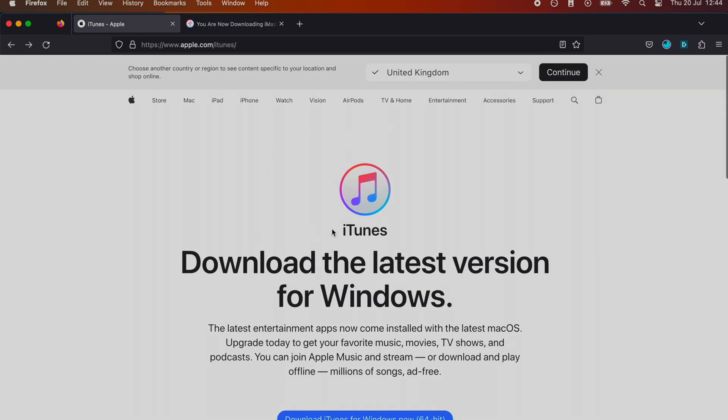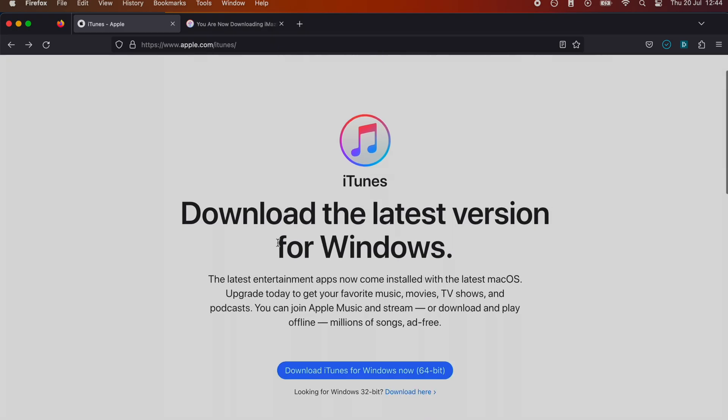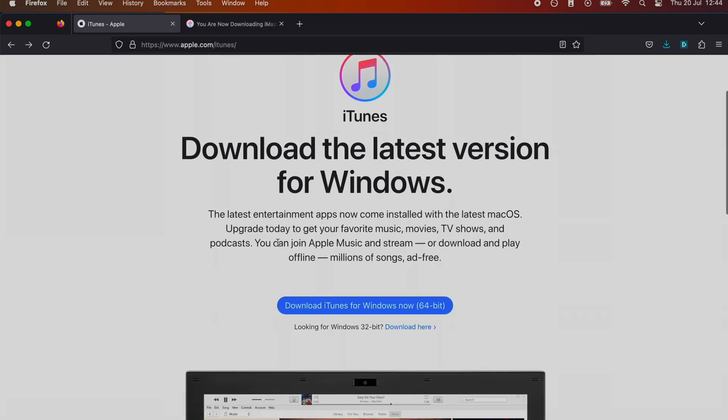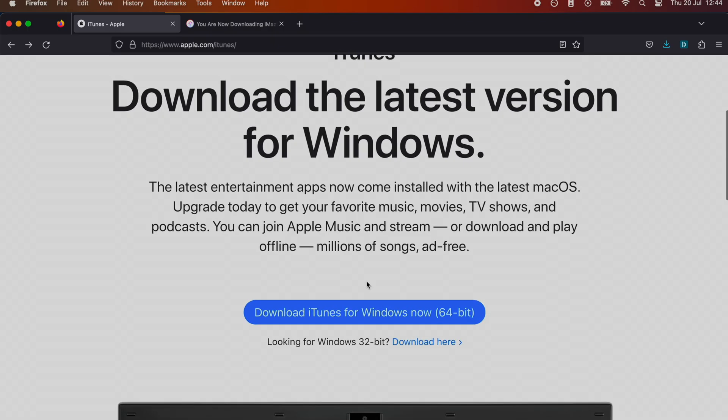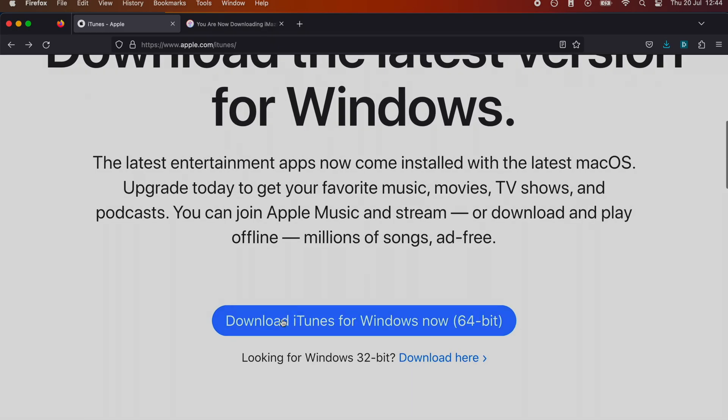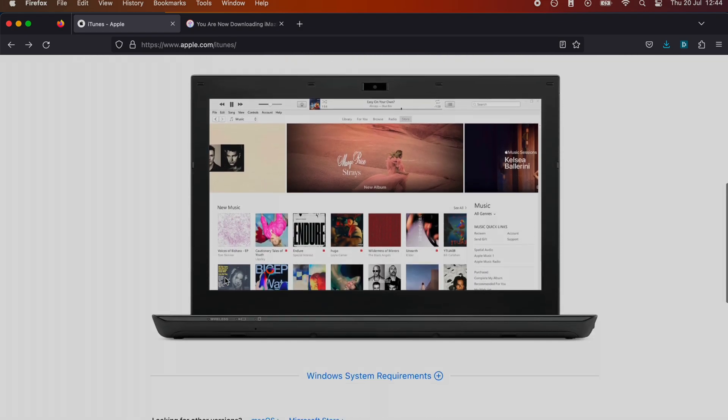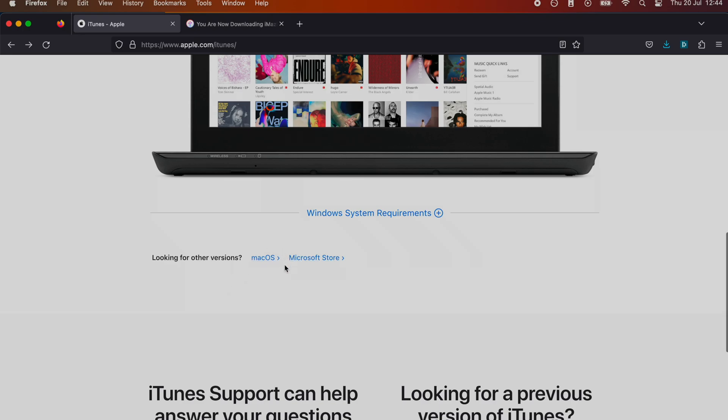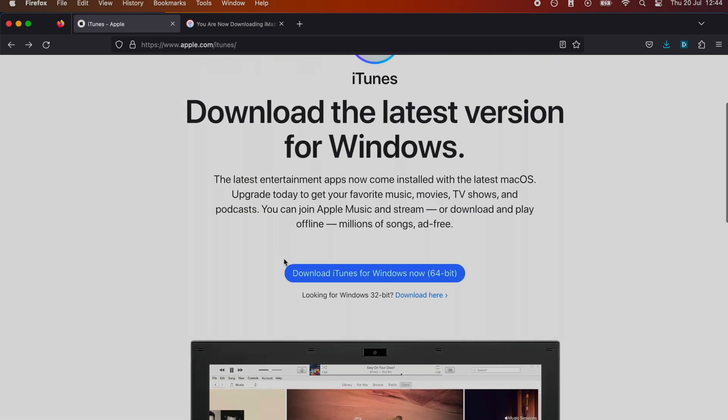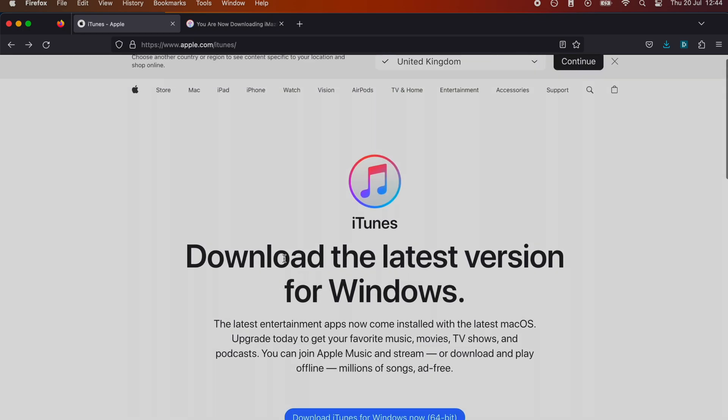If you have a Windows computer, you will need the Windows version of iTunes. You want the download iTunes for Windows 64-bit one. If I scroll down there's a Microsoft Store version - you do not want to use that.